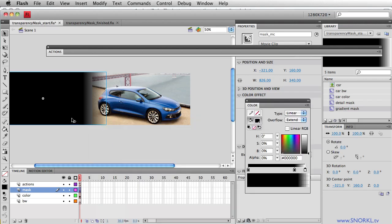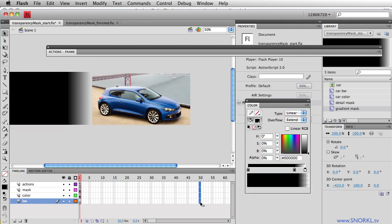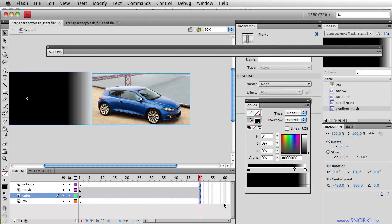Now in my final version of this, we're going to want to have a tween happening here. So let's just go out to frame 50. I'm going to do a slow tween here so that we can actually see it happening.